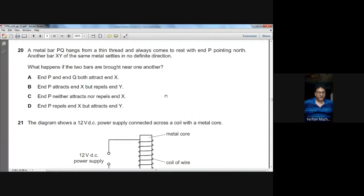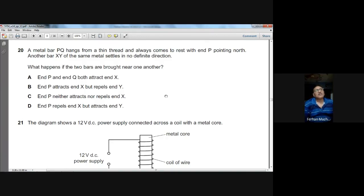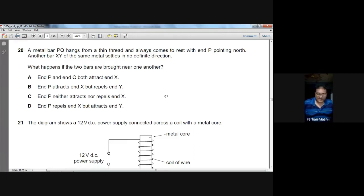Question number twenty: metal bar PQ always comes to rest pointing north, so it is a magnet. Bar XY settles in no definite direction, so it is not magnetized. When the two bars are brought near each other, any end of XY will be attracted to both the north and south poles of PQ. A is the option.